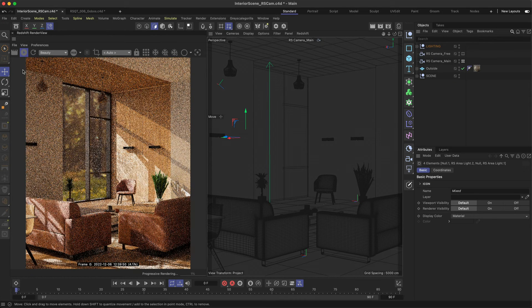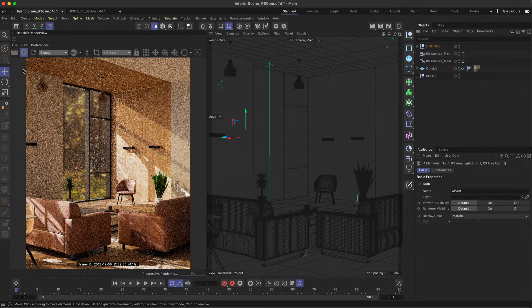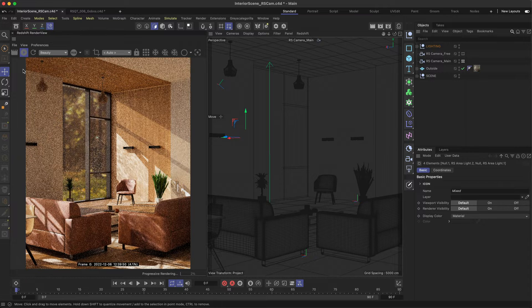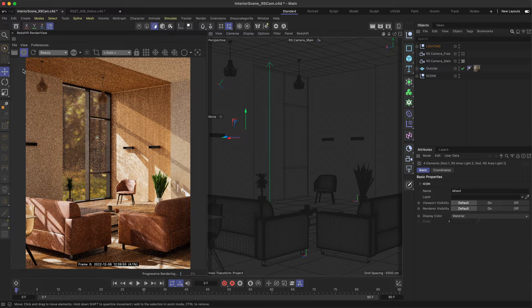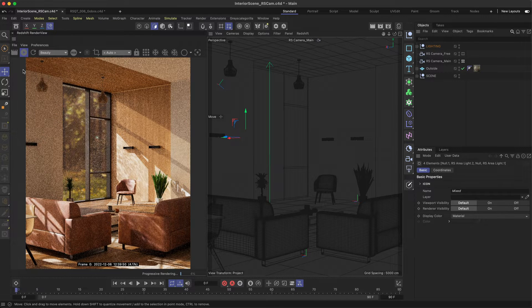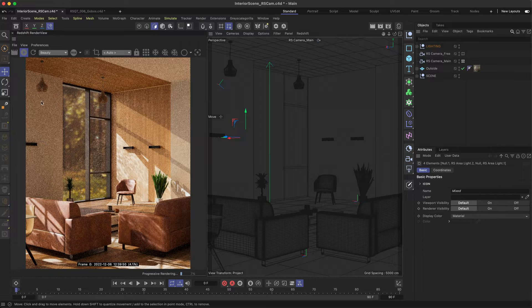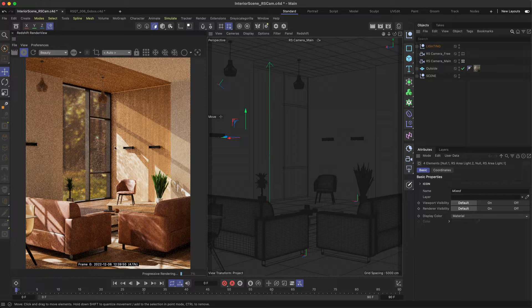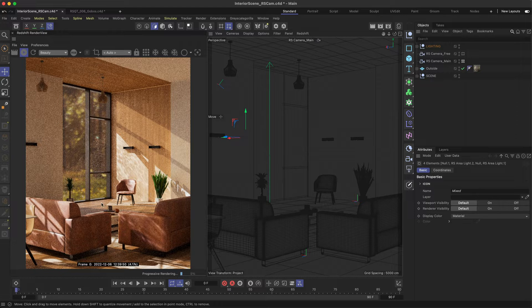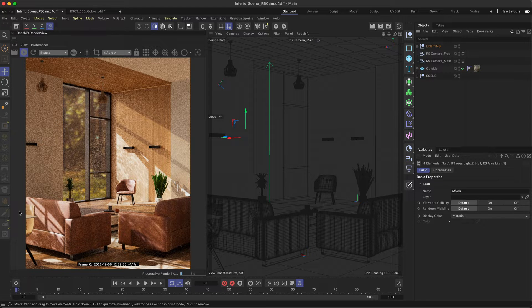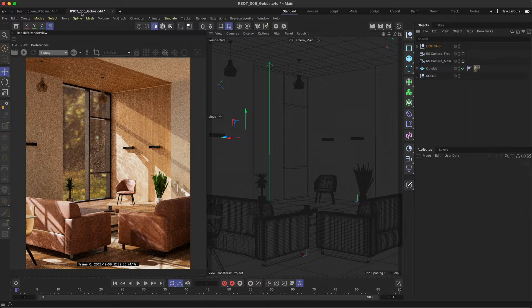First off, what are they? A gobo is an object placed inside or in front of a light source to control the shape of the emitted light and its shadow, and we're able to recreate this effect inside of Redshift using a single light and grayscale texture.